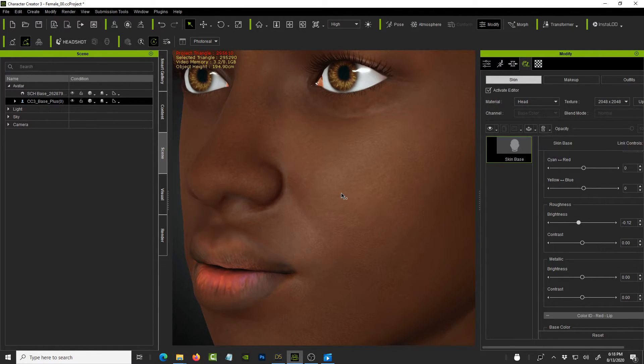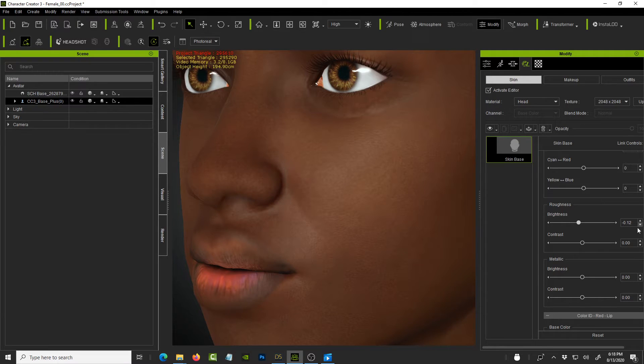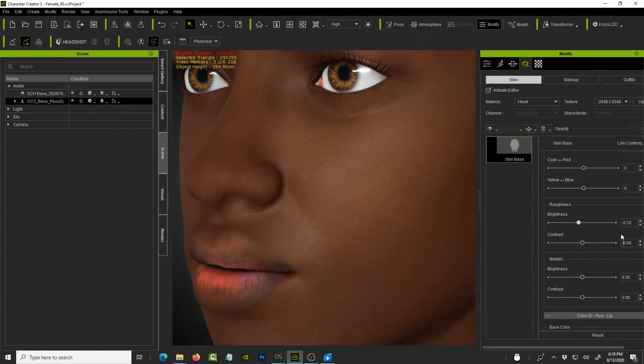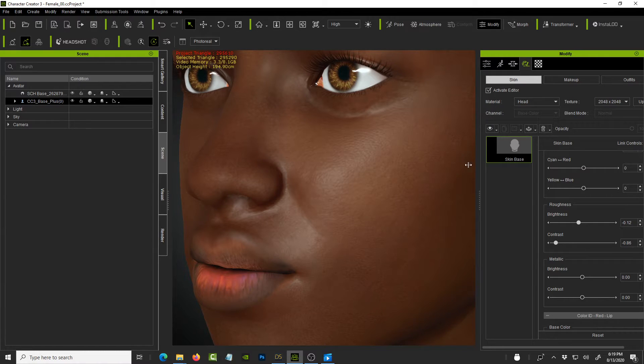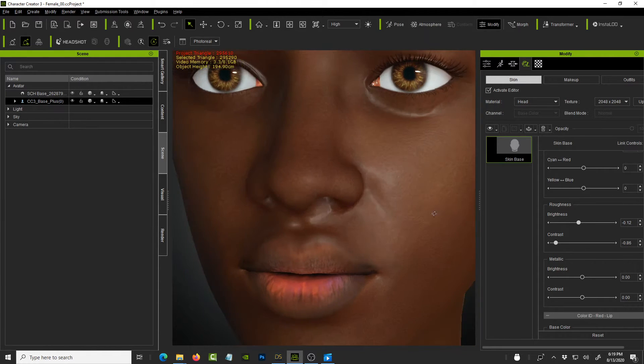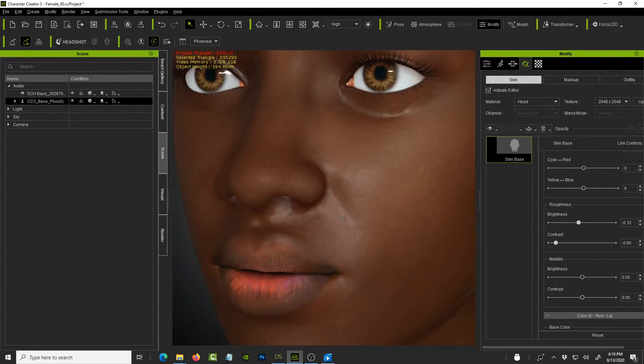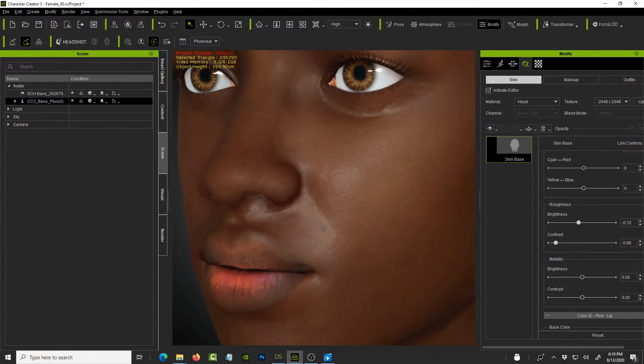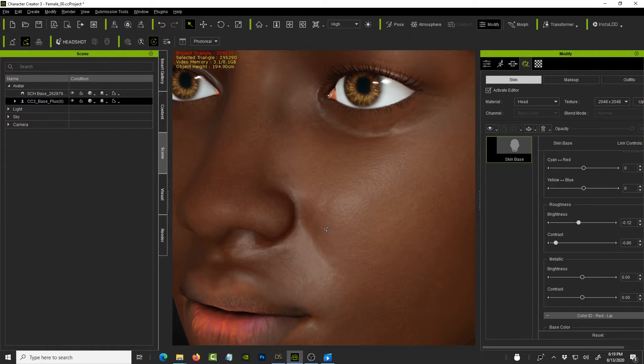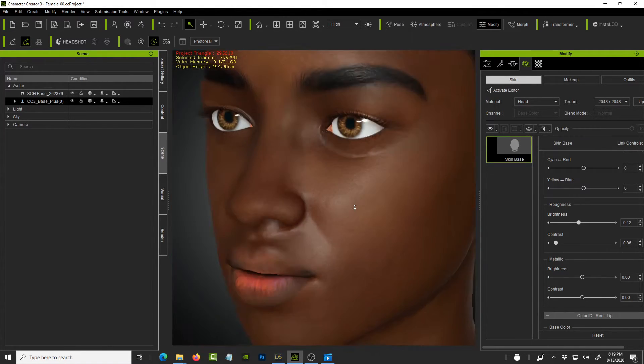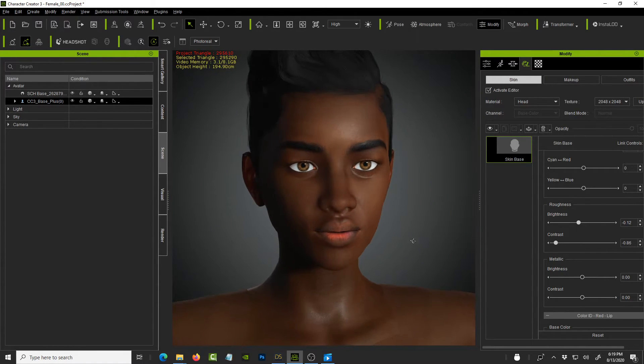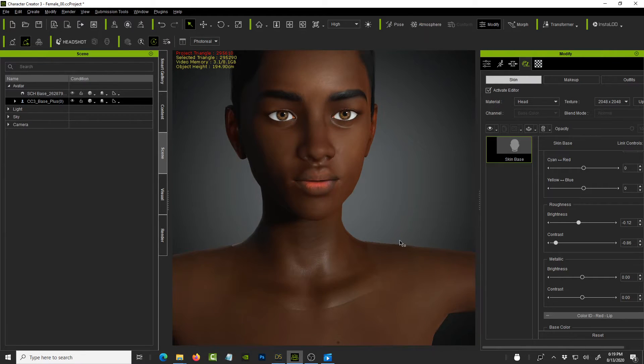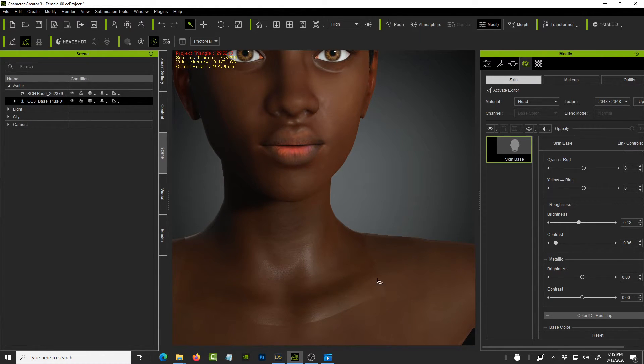Alright. Now you can see the glossing is starting to come in nicely. And then for the contrast, I used a point minus 0.0 minus 0.86 minus or negative 0.86. Alright. So you can see how it's improving the quality of the texture and the appearance and the shin.